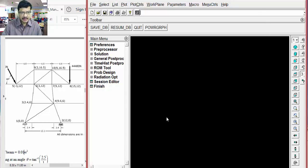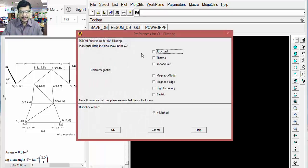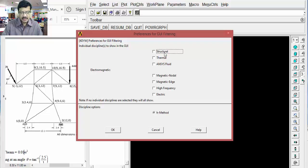This is our ANSYS Classic environment, also called Mechanical APDL. First, what kind of analysis you want to do? That analysis type you have to specify. Here this comes under static structural. That's why select structural analysis.